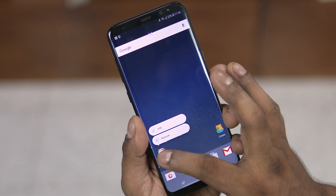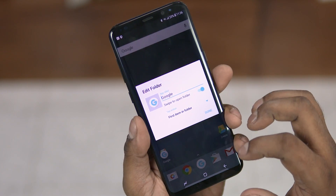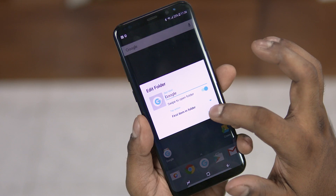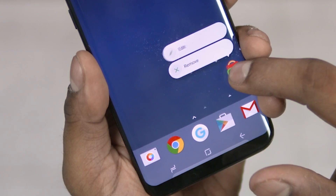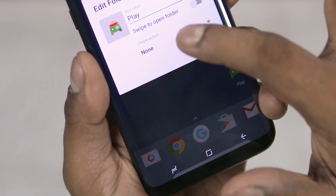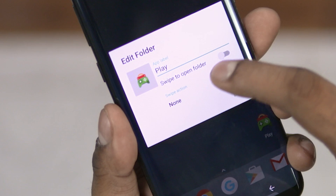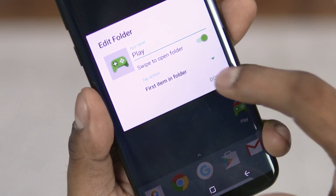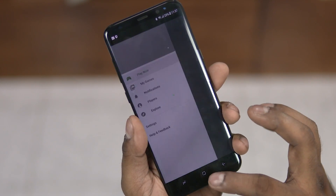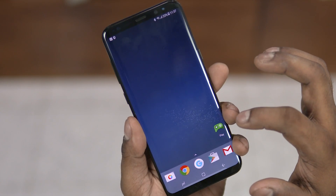If you want to go for an even more minimalistic look and hide the fact that a folder even exists, tap and hold on the folder, select 'Edit', and toggle 'Swipe to Open Folder'. Now the first app in the folder opens when you tap it, and the folder itself only opens on a swipe.